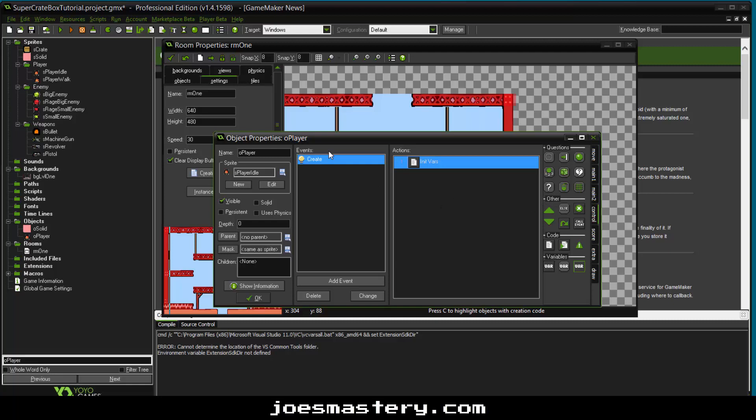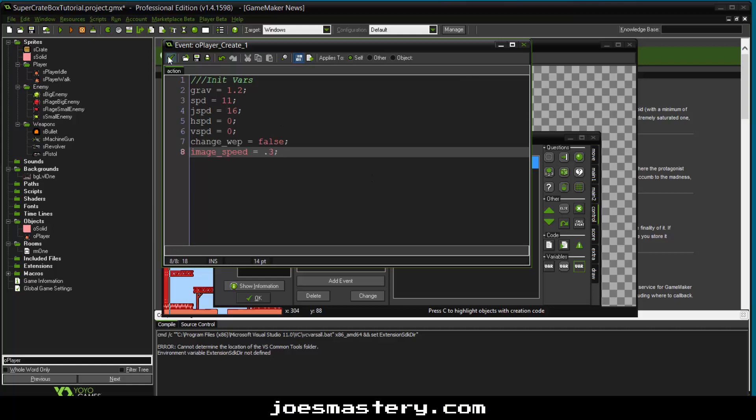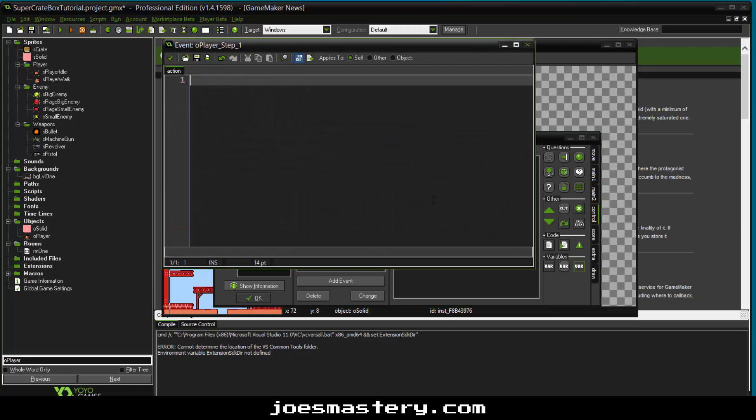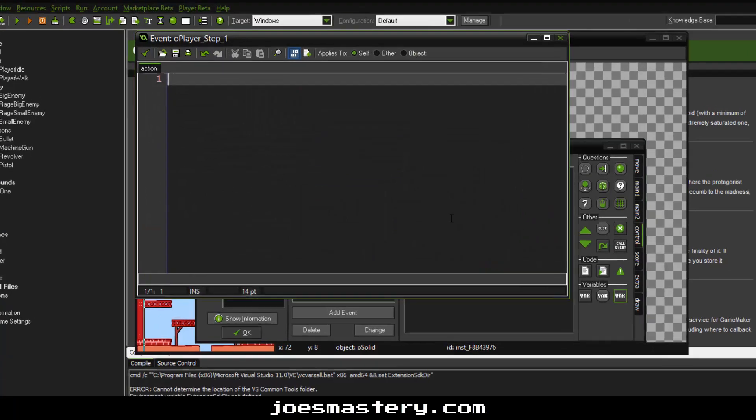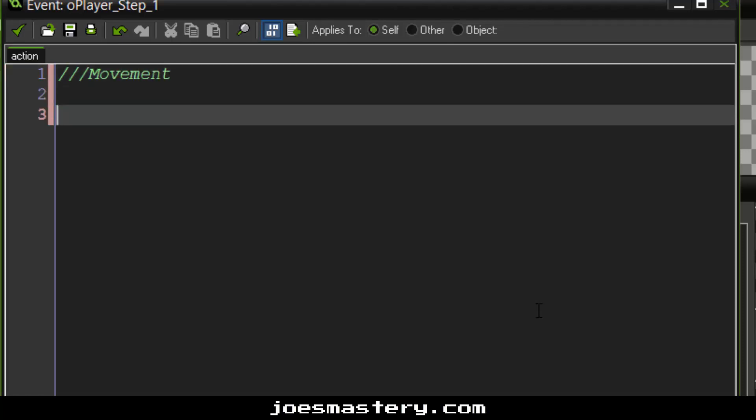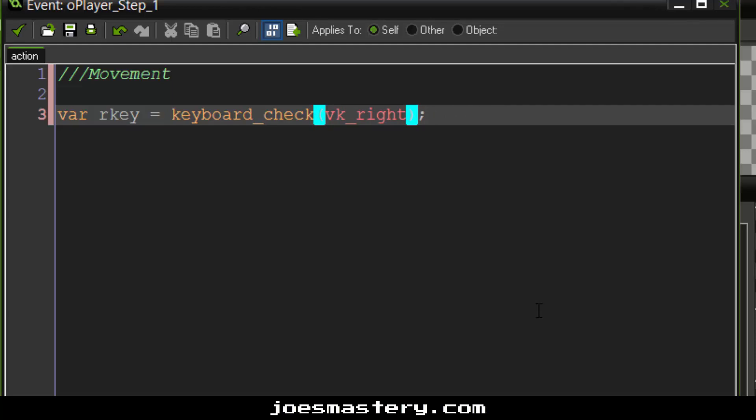So we've got our create event, as you can see, which has assigned all our variables, and let's create a step event which will contain all of our movement functions. So I'm going to call this movement, and the first thing we're going to do is assign some local variables as checks. Now the reason why we do this is mainly for convenience and faster accessibility. Now make sure you do not do keyboard check pressed, because keyboard check pressed only fires it once, whilst keyboard check fires it every single time you hold the button.